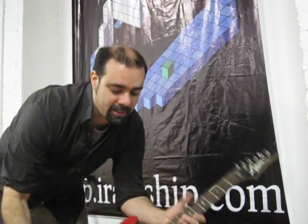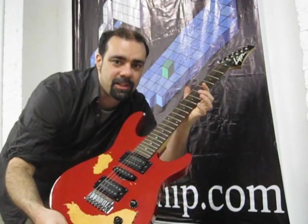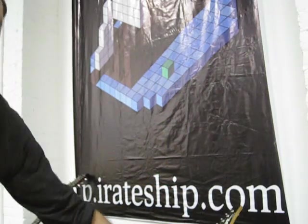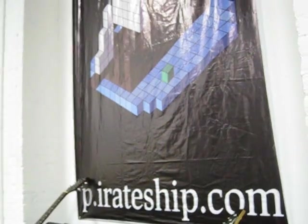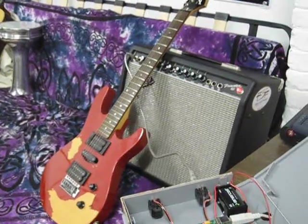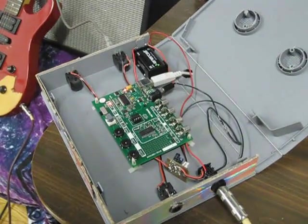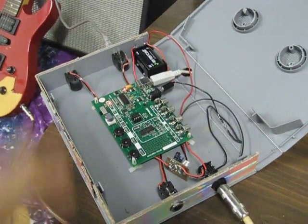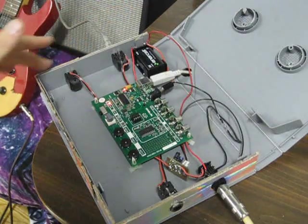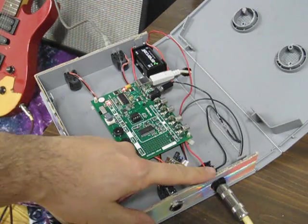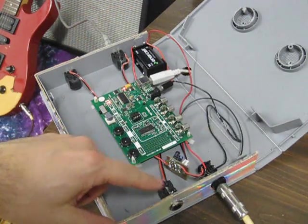So what I've got today is my trusty red guitar and we've got a guitar amp hooked up to it. This is the FV-1 development board. As you can see I've put it into this plastic case and put guitar jacks on and added a guitar preamp.